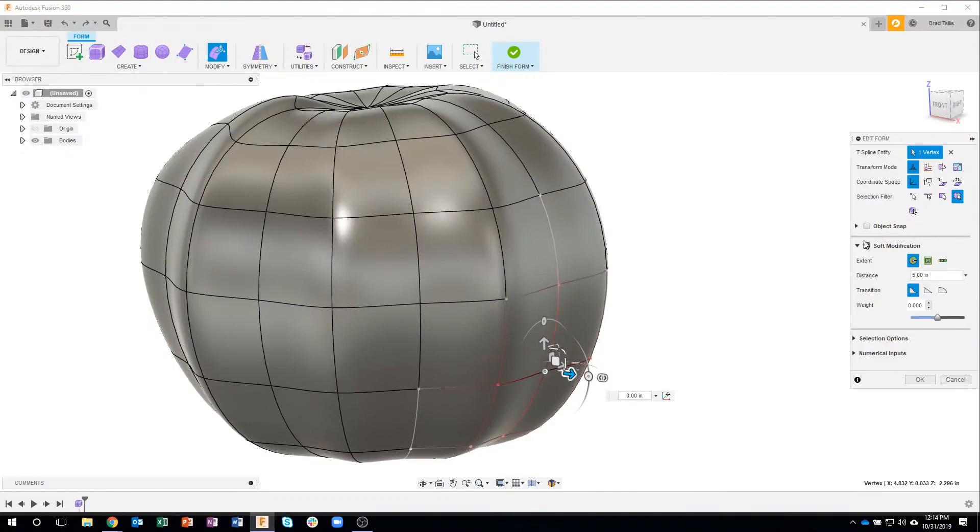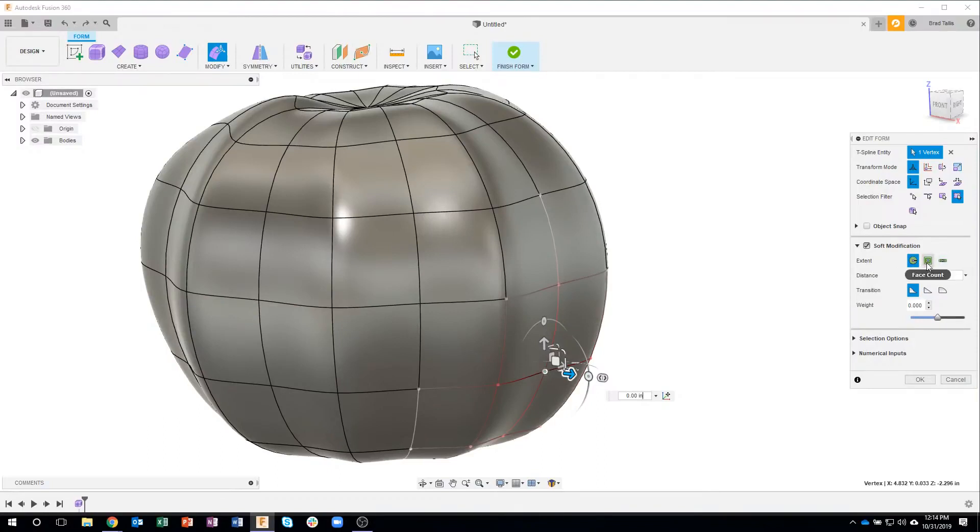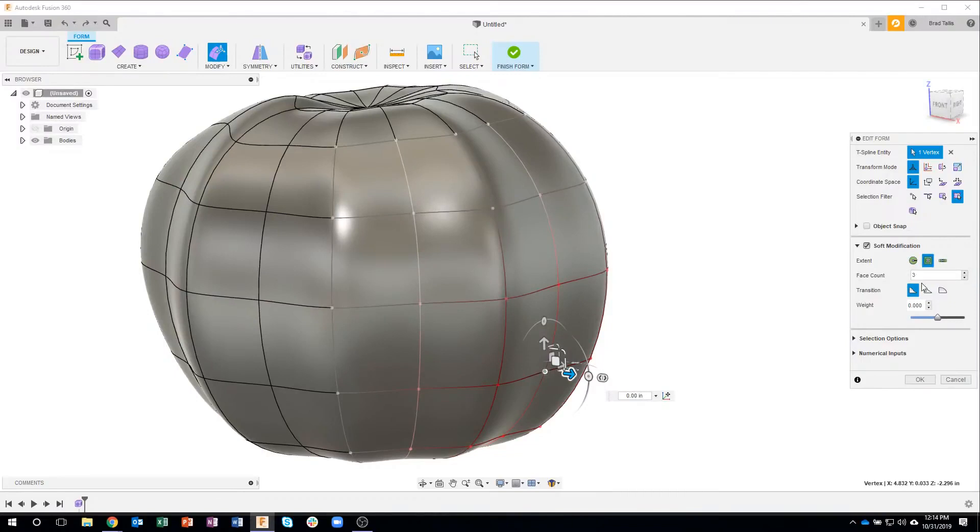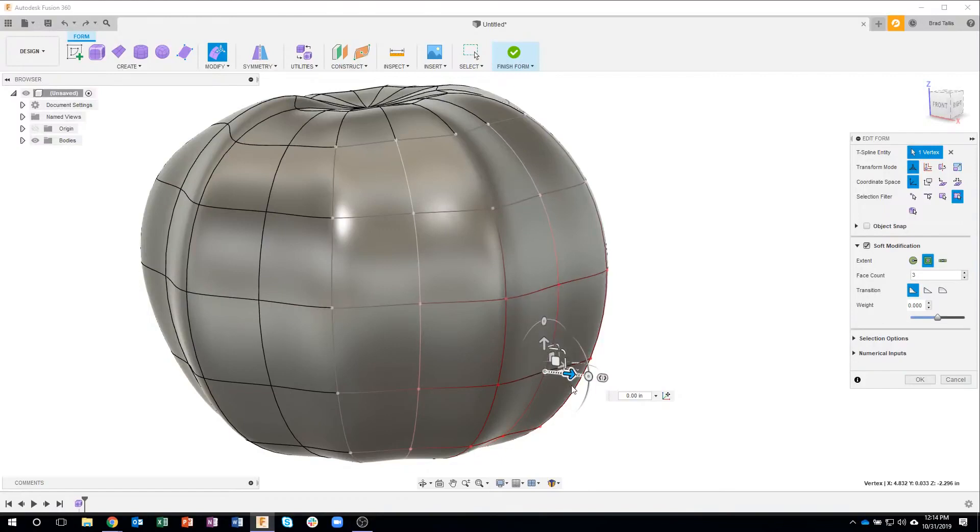Okay so what does this mean? Well you can see for example that we have different extents such as distance, face count, and rectangular face count. So for example if I click on face count I want it to go out three faces. One, two, three.